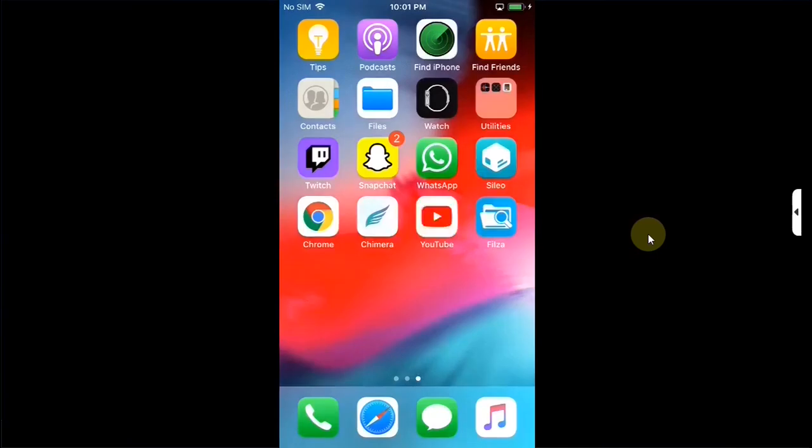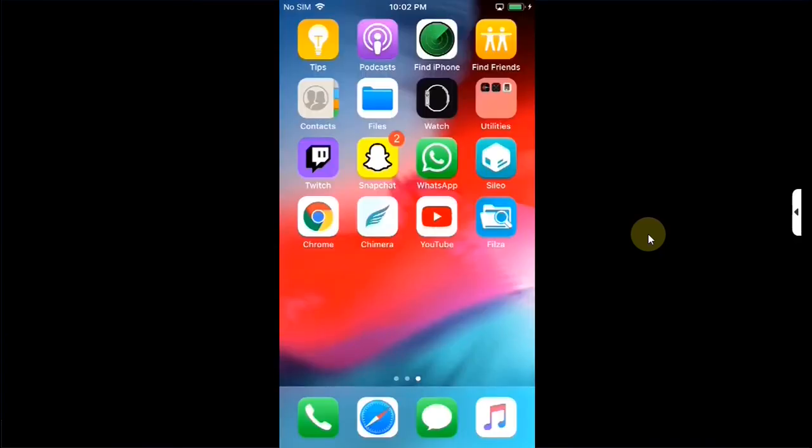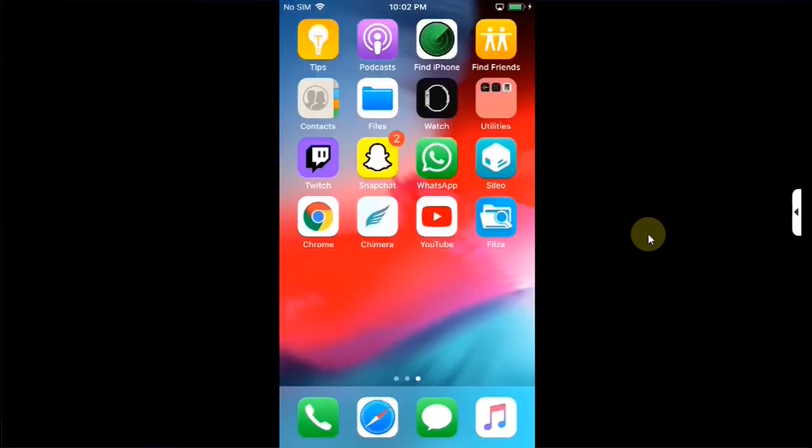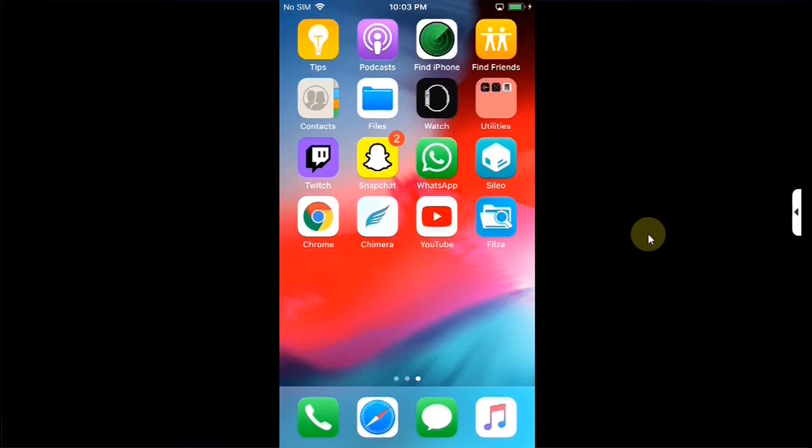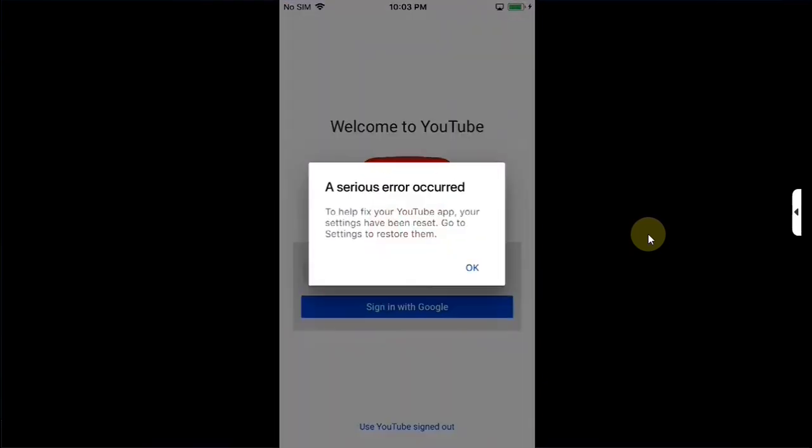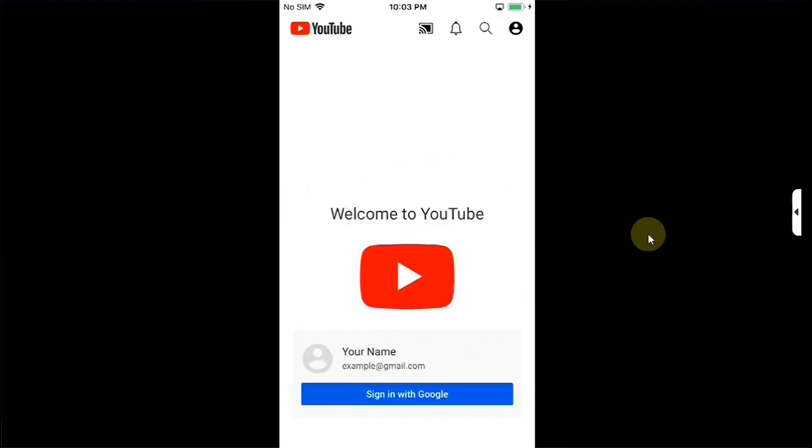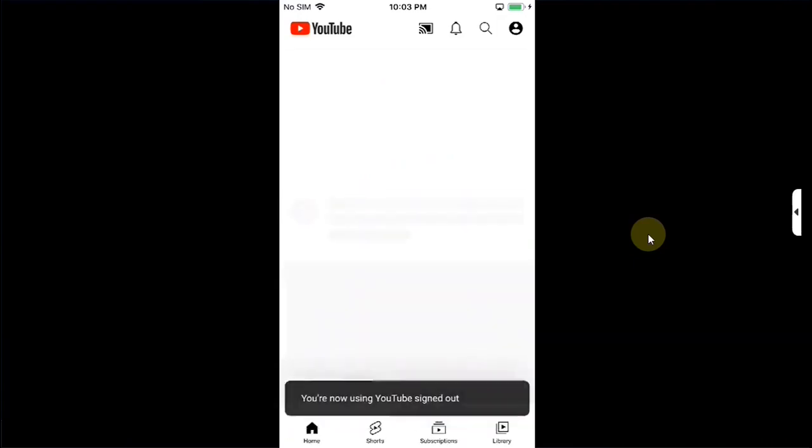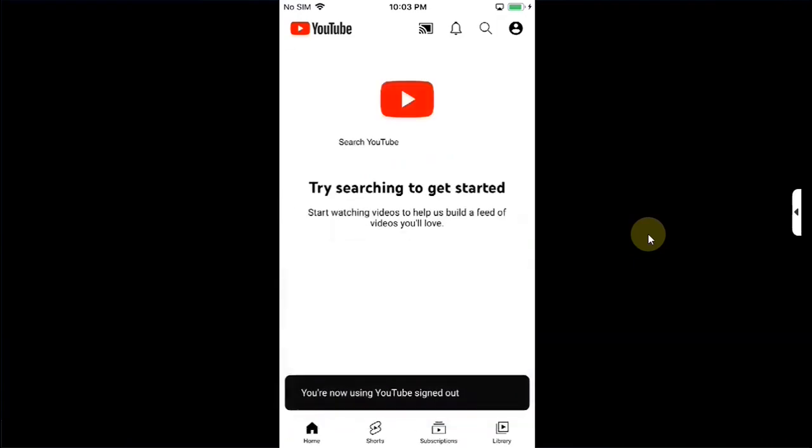So one two so whenever it crashes simply reopen it it will do this four times three four now when you open it the fifth time it will open just fine just use this button and you will go in without any problem.